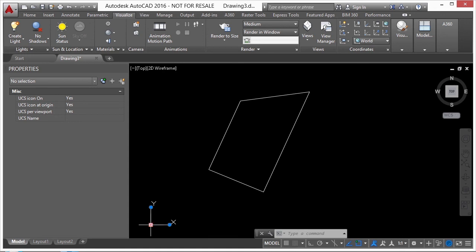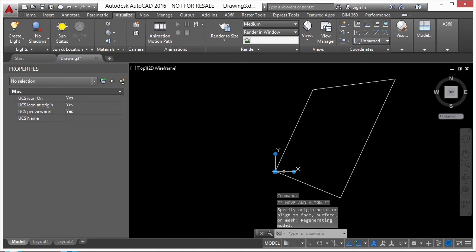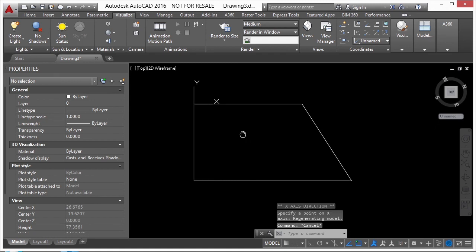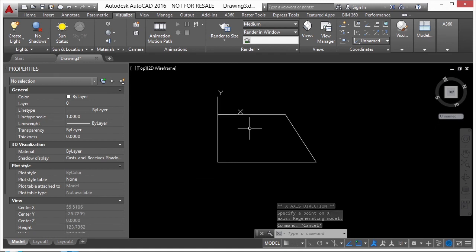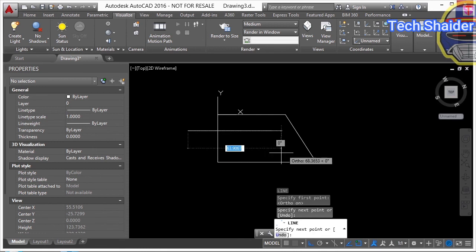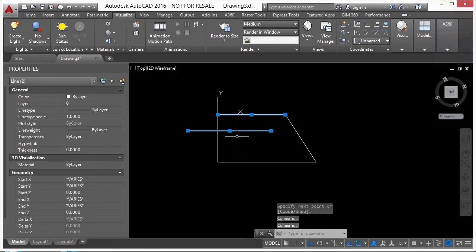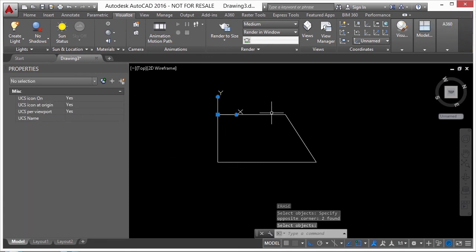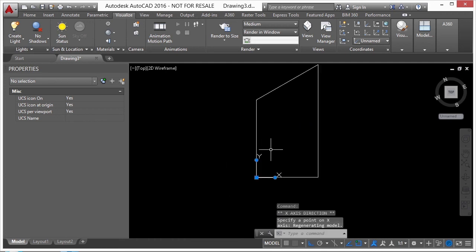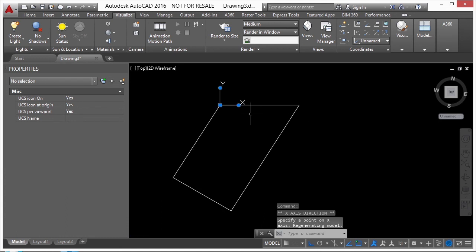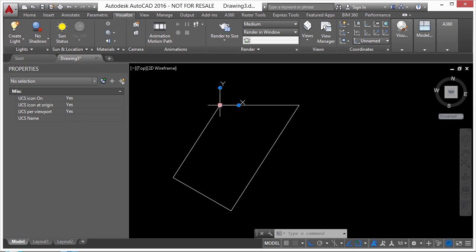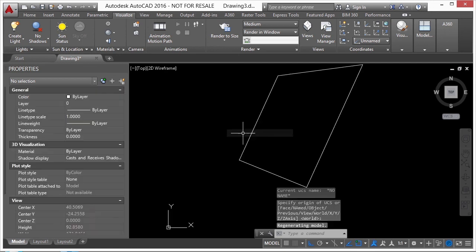I've created a new UCS. I haven't changed the file — everything is still back relative to the World Coordinate System — but now when I draw a line with F8 ortho on, these lines are parallel to the UCS I've defined. I can change it again, flip it around, and it allows me to work differently. To reset, click the bottom button on my X and Y coordinate icon and click World — it resets back to the World Coordinate System.